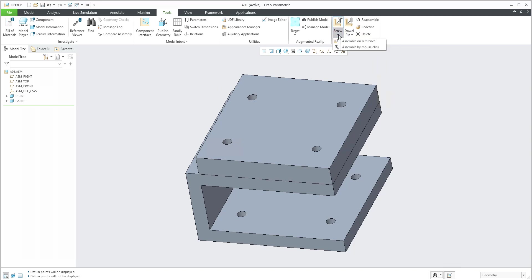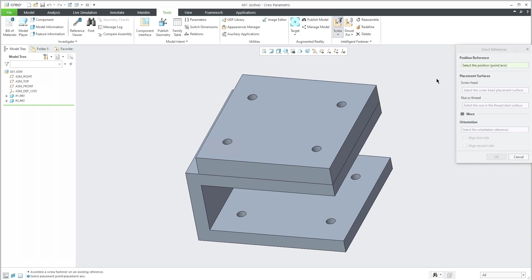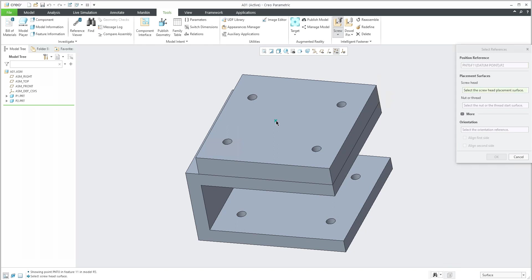Today I'd like to focus on the assembly on reference, so you can directly select this icon and the system asks you to select the position. You can use, for example, a point or axis. Now I will specify and select a point.